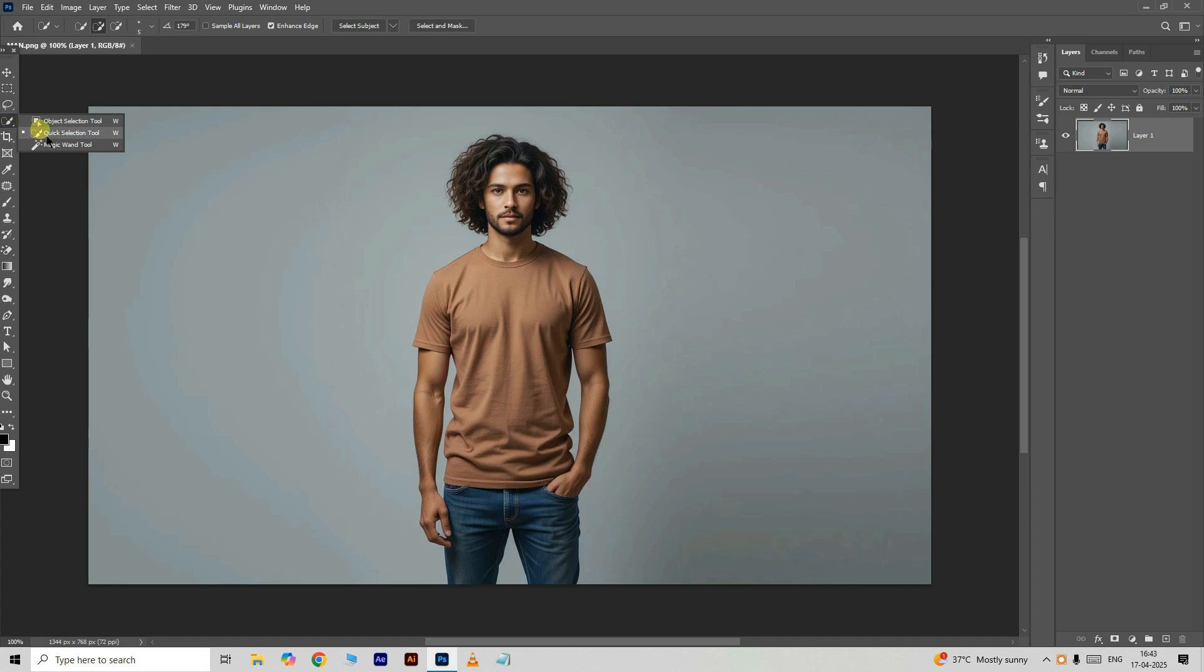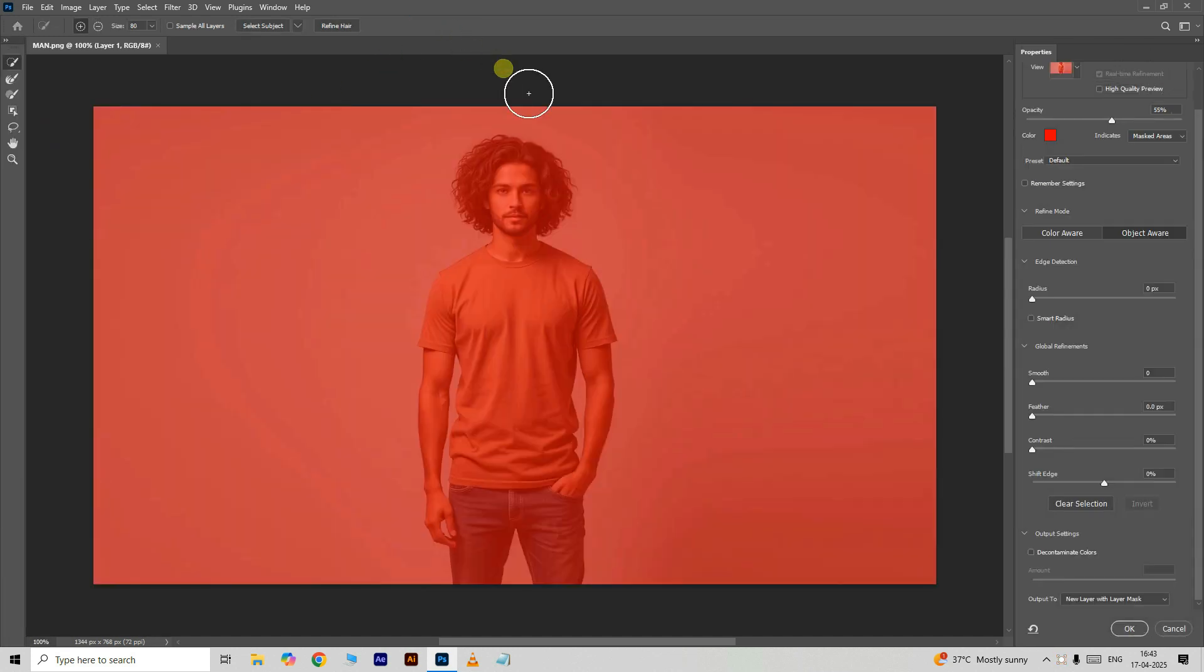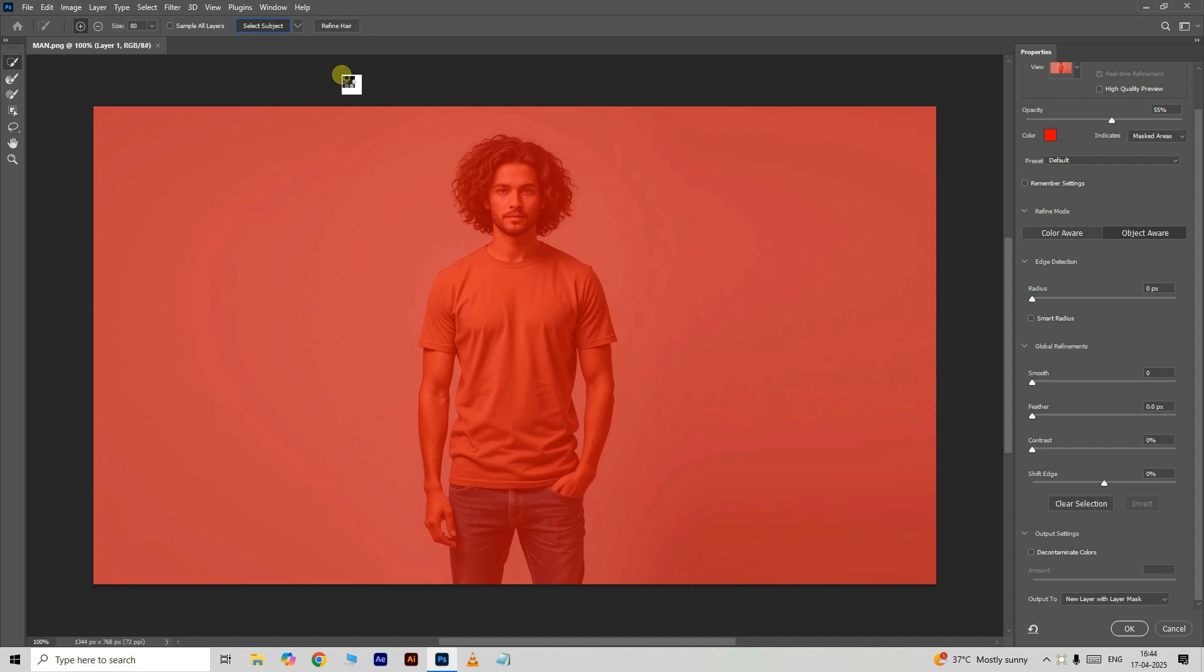Take the quick selection tool and click on select and mask option. Now click on select subject here. This Photoshop feature helps us to select the subject part automatically.